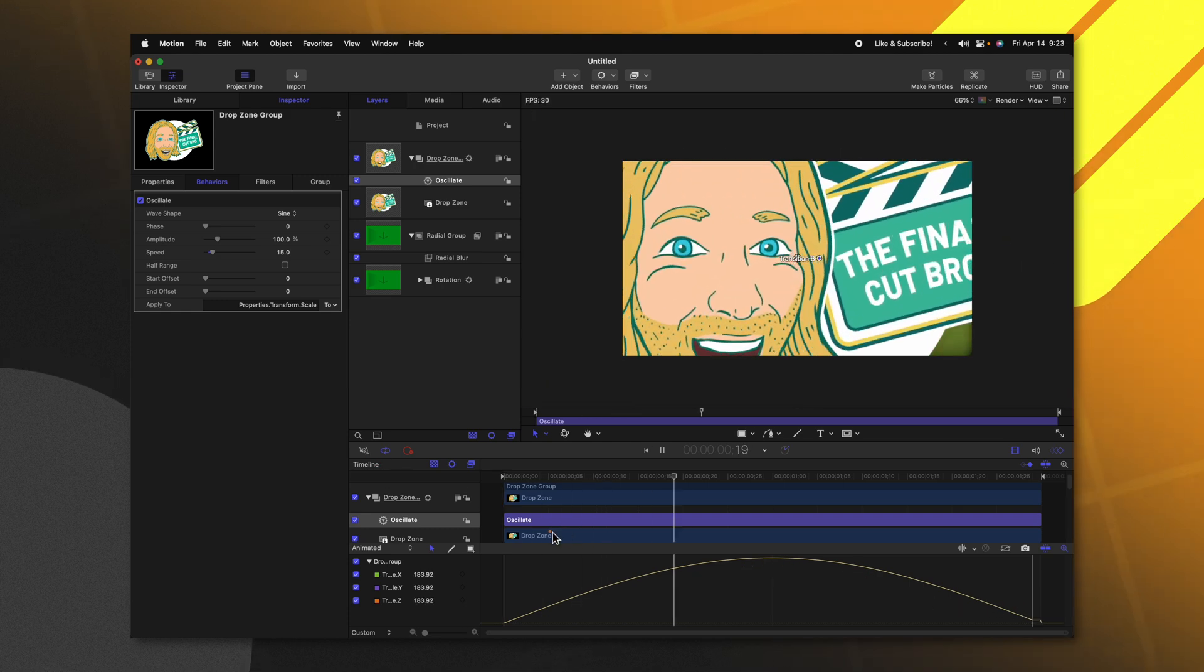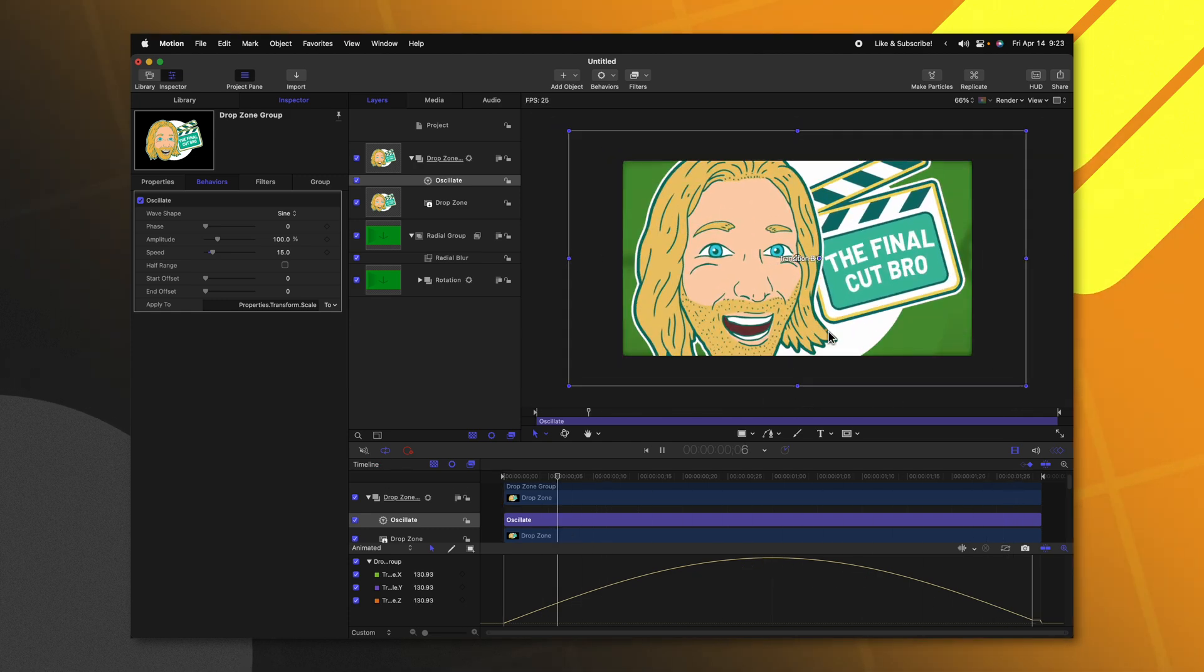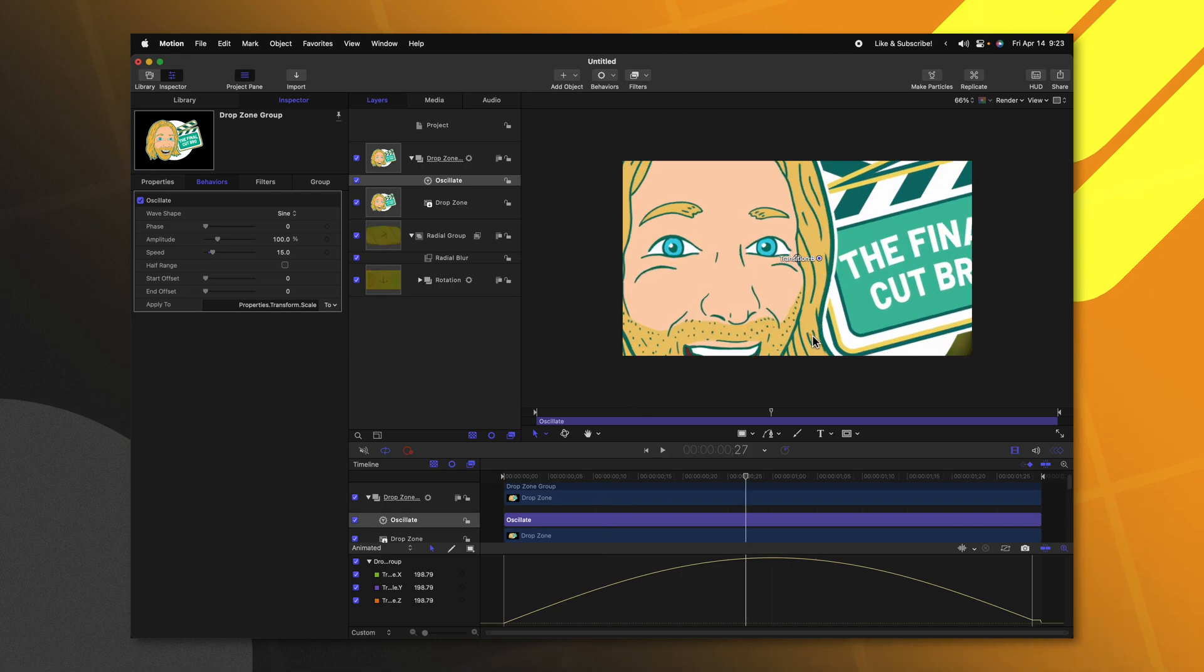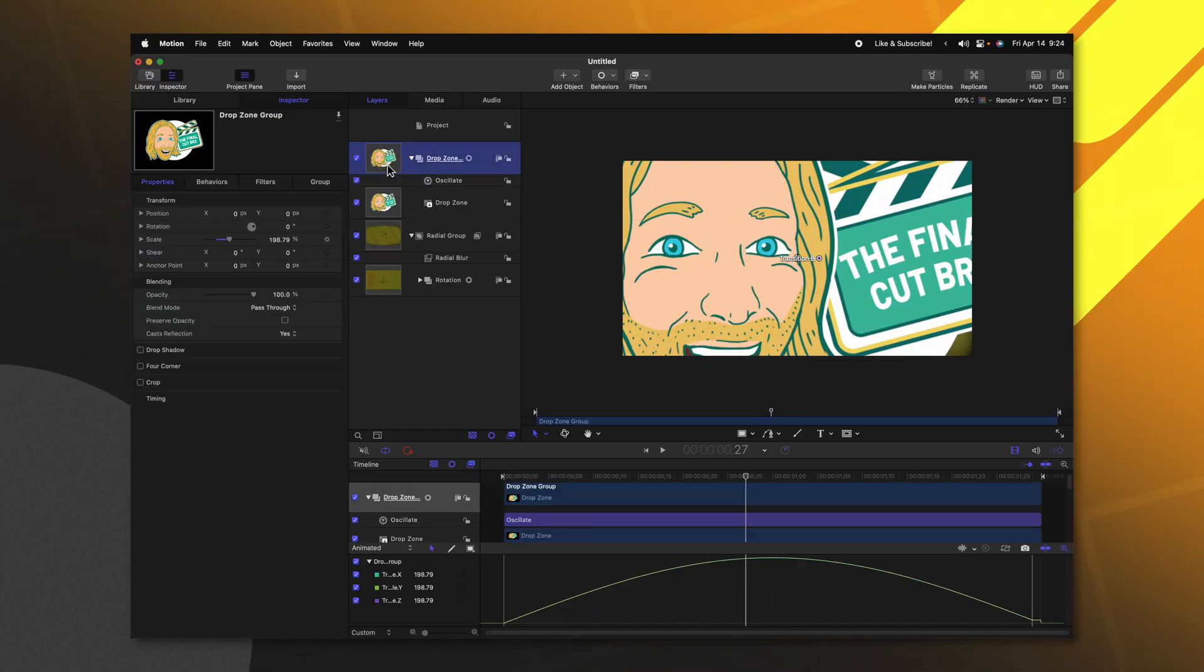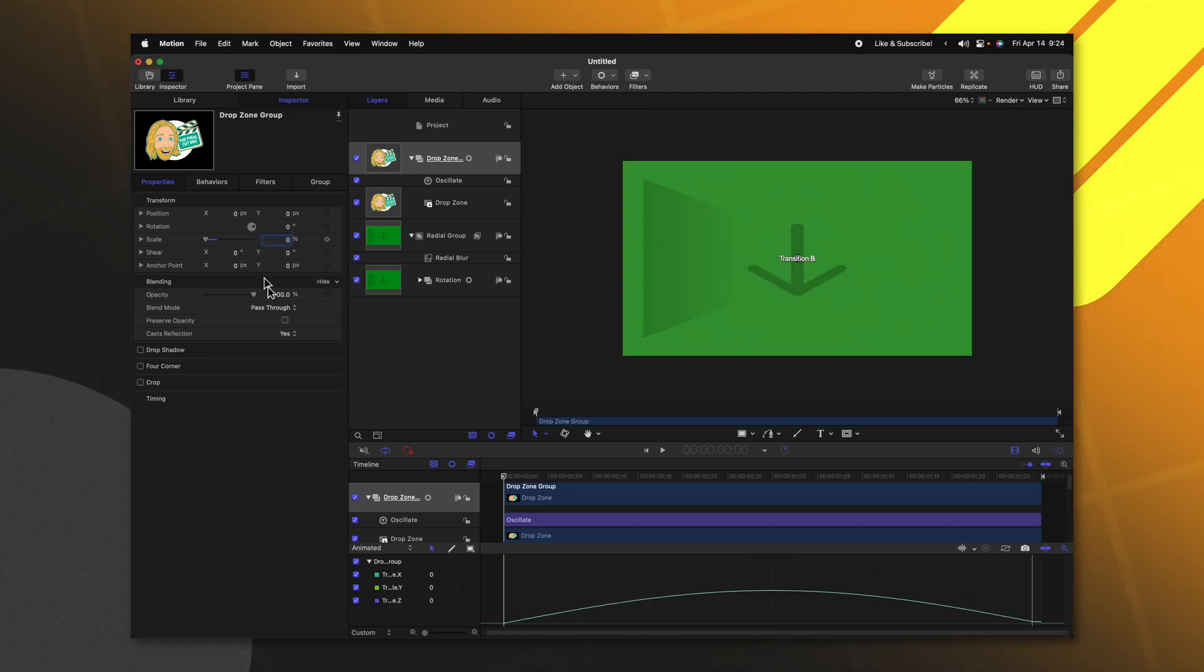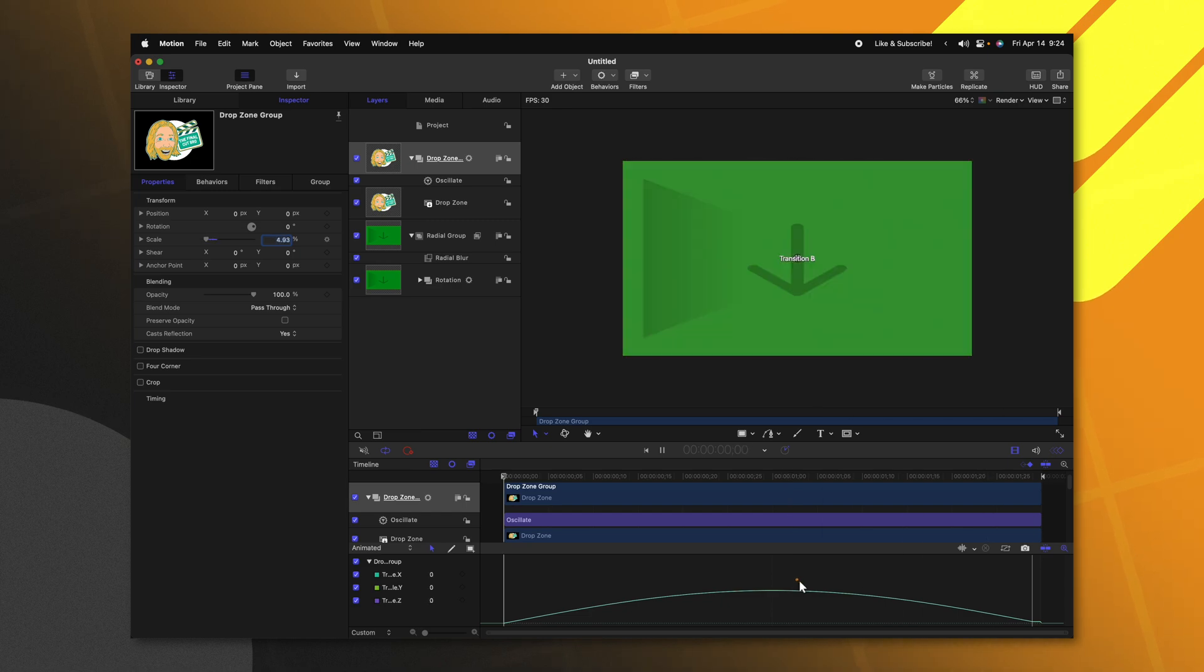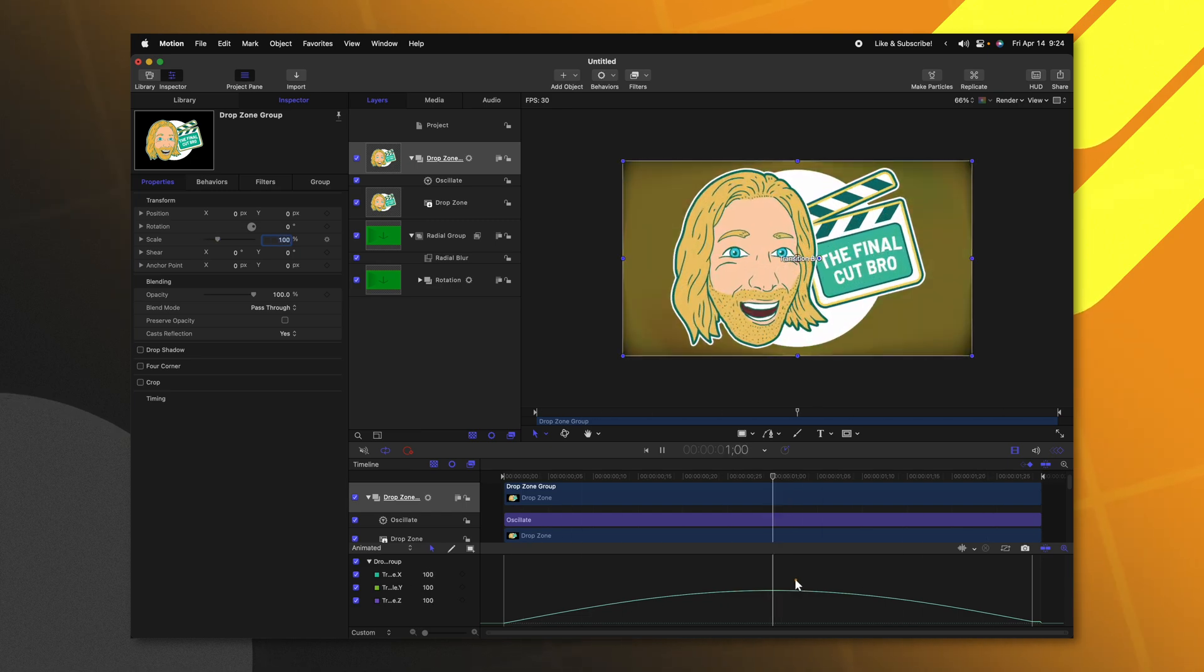However, if I push play, you'll notice how the logo is here just the entire time and we want it to come from nothingness. So selecting that drop zone, go ahead and slide back to the very beginning and set the scale value down to zero percent. If I push play now, you can see how it animates in really, really nicely.